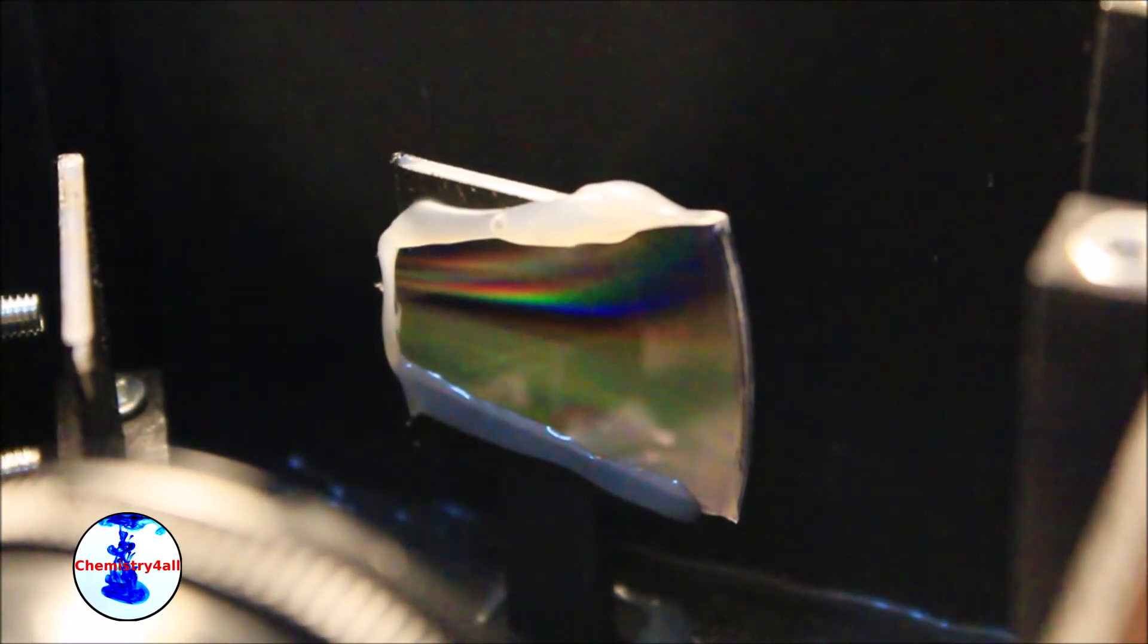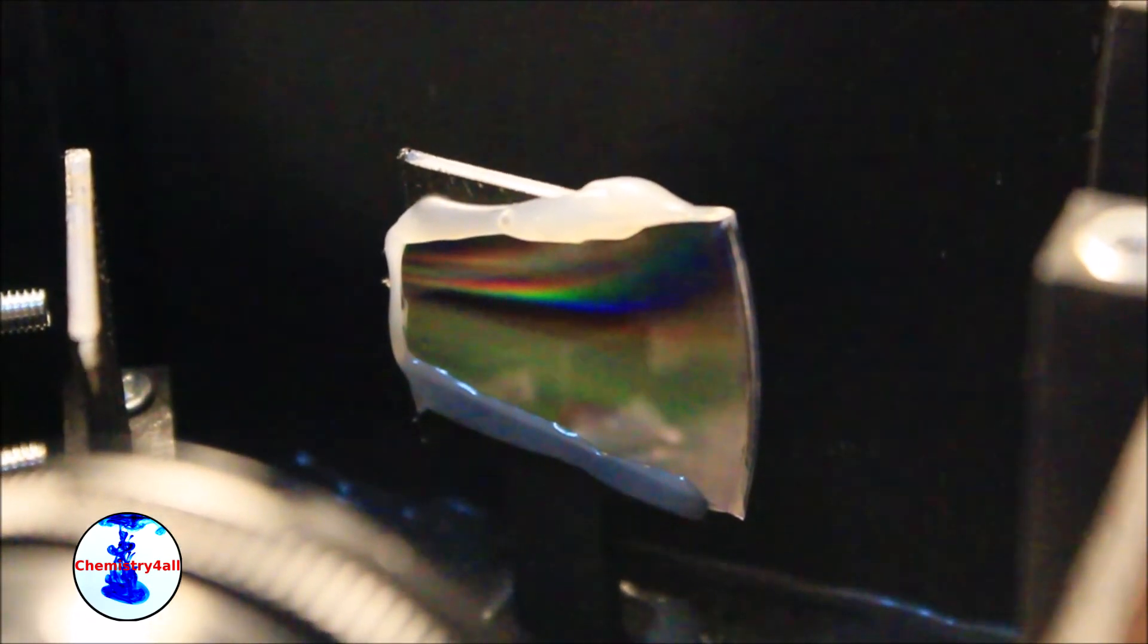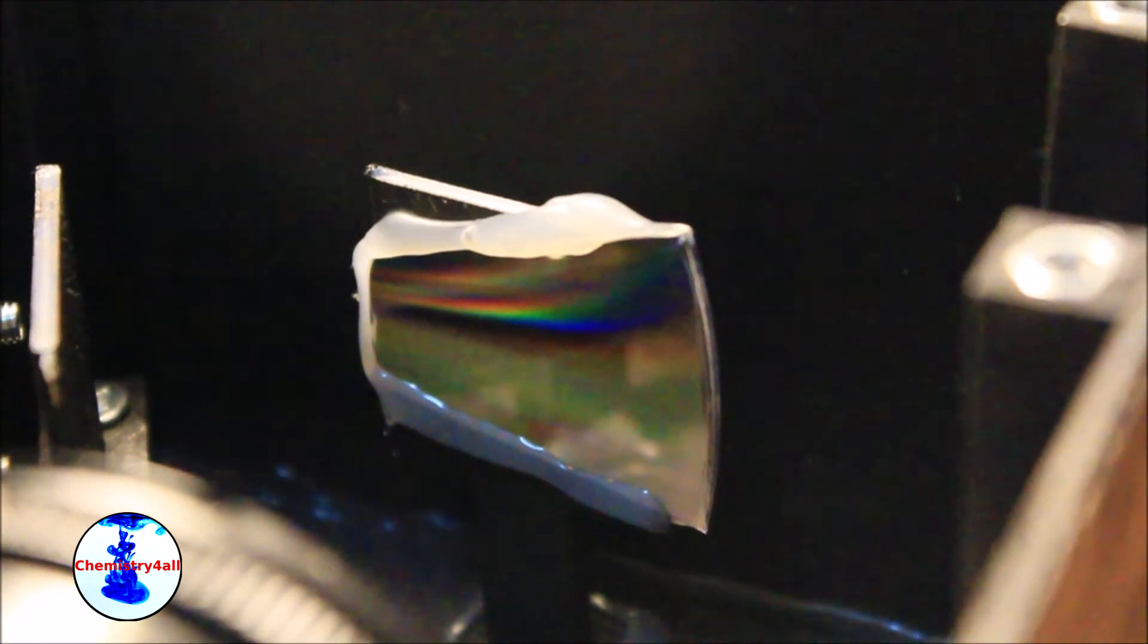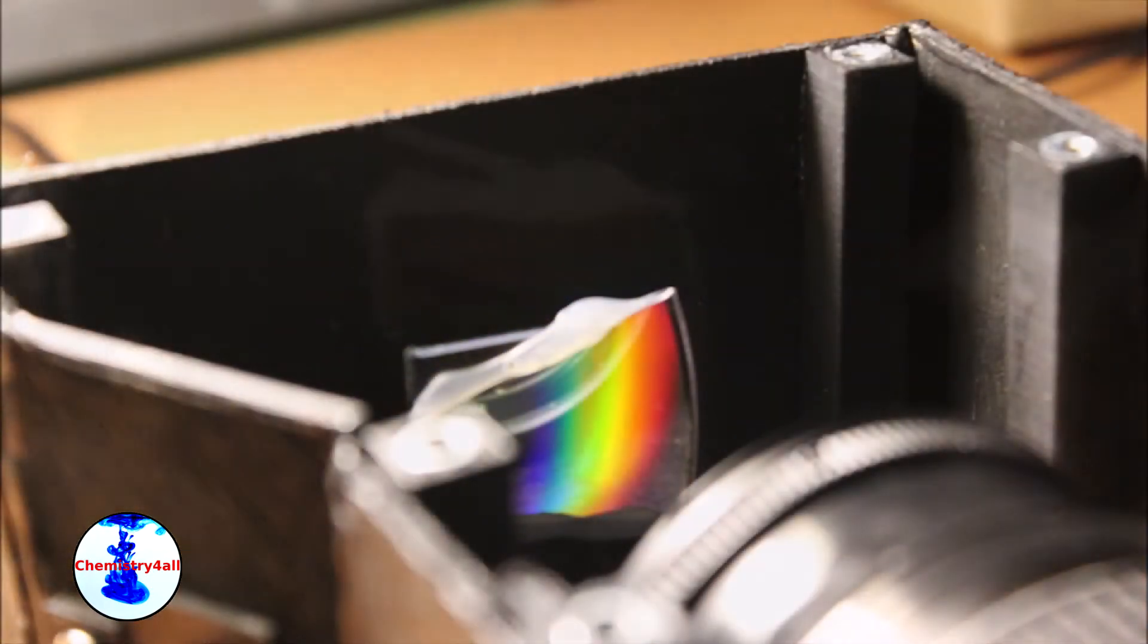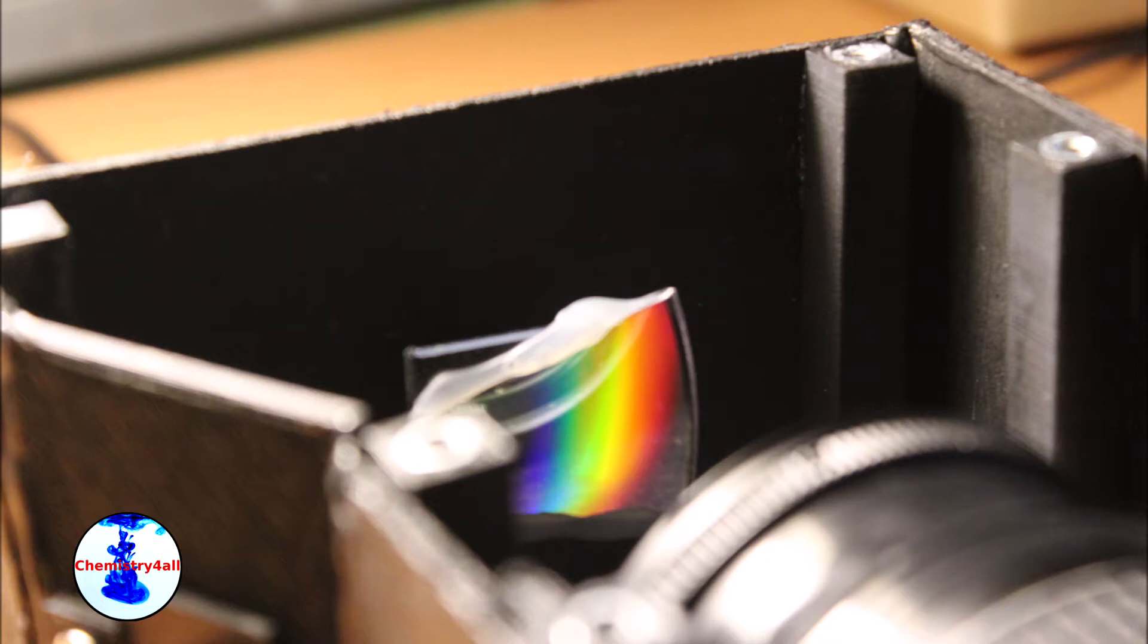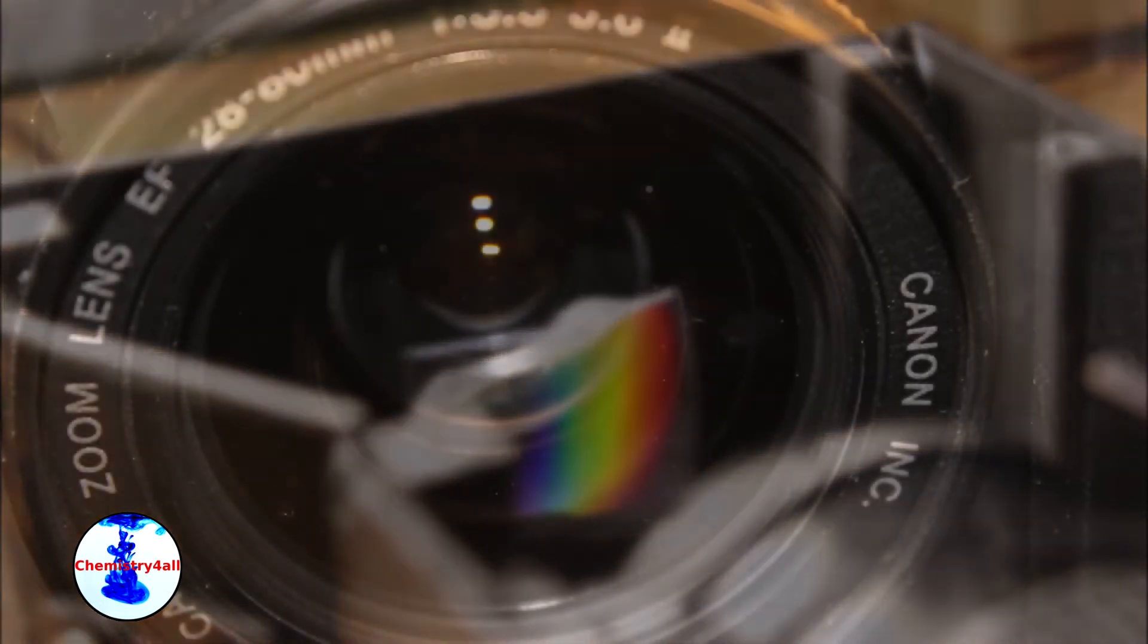Now let's move on to the diffraction gradient. As diffraction gradient I am using a regular DVD. Obviously a professional diffraction gradient will also work, but it turns out that a DVD works just fine.